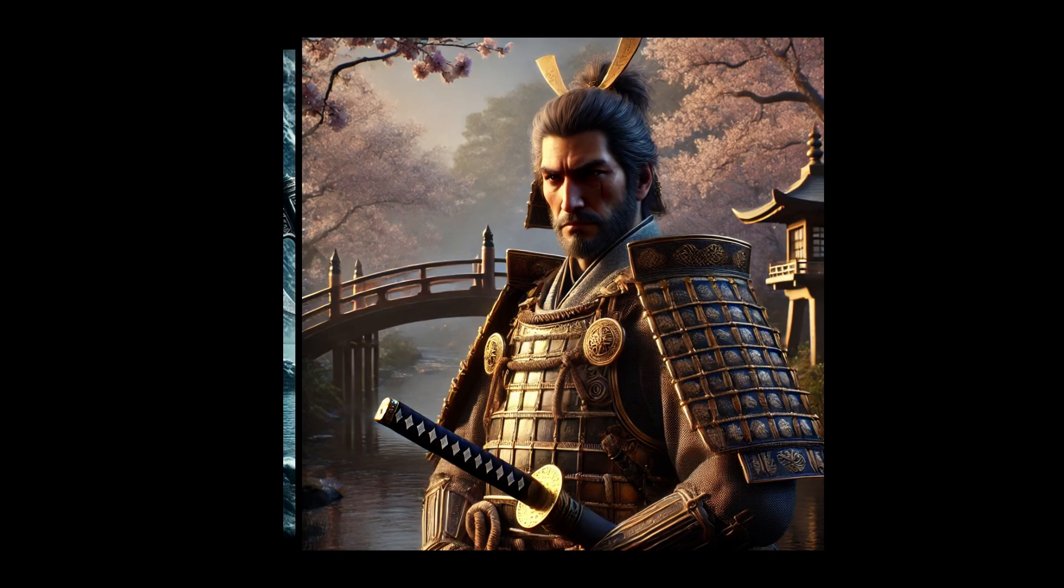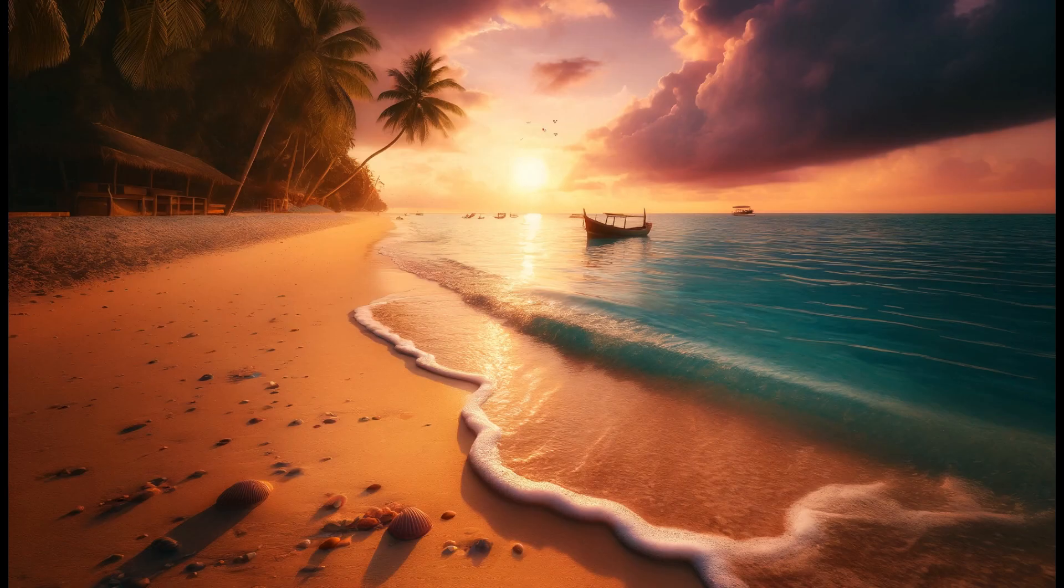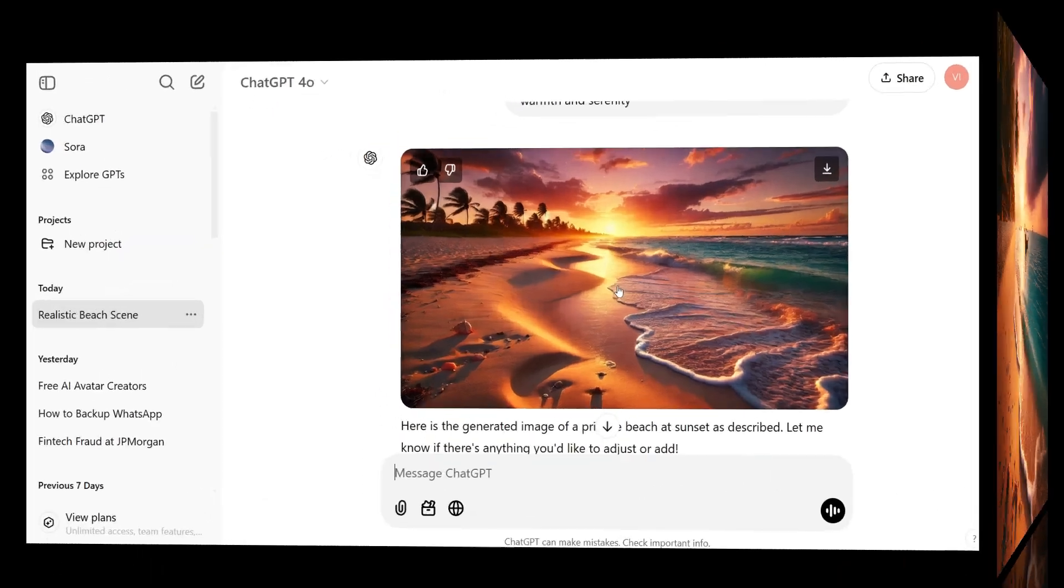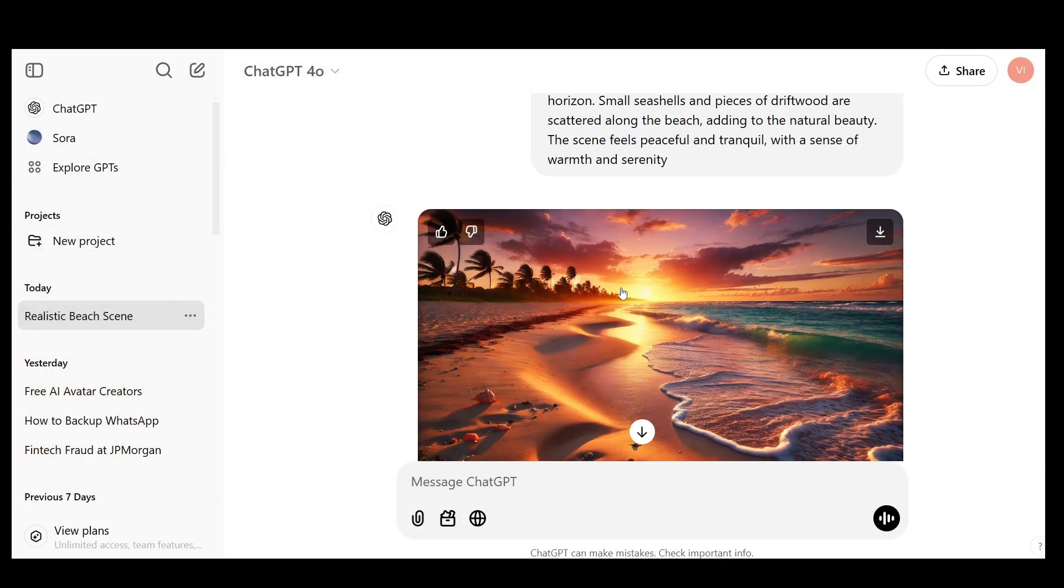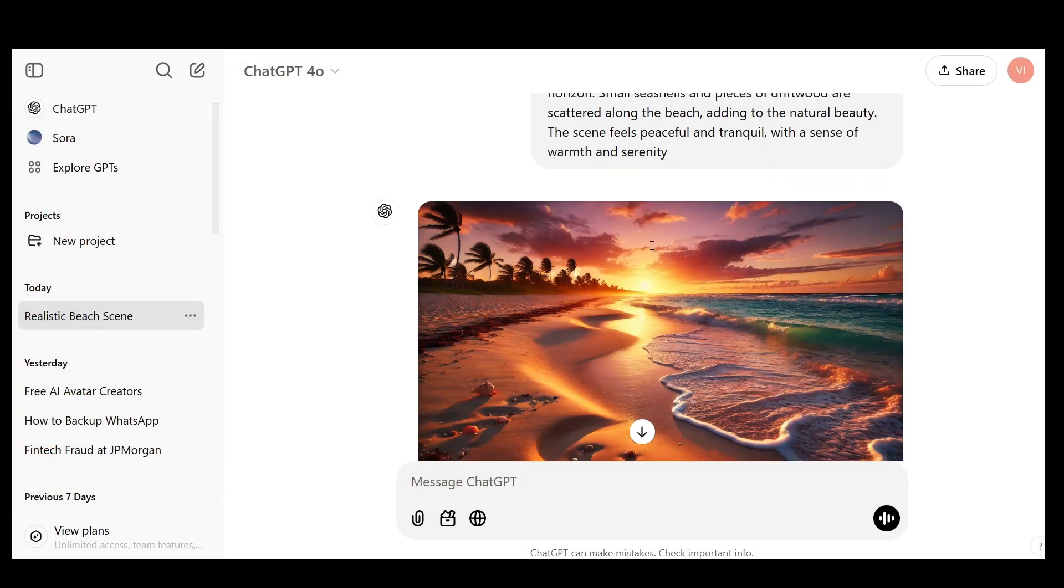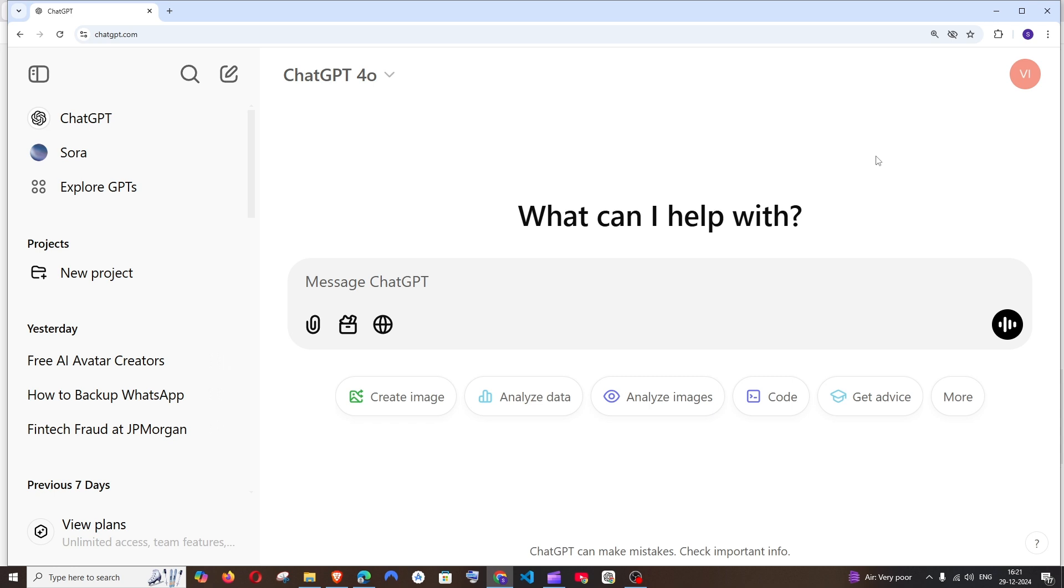Hey everyone, in this video I will be showing you how to create AI images by using ChatGPT. Let's get started. First of all, for creating images in ChatGPT, I would recommend you to get the plus subscription.